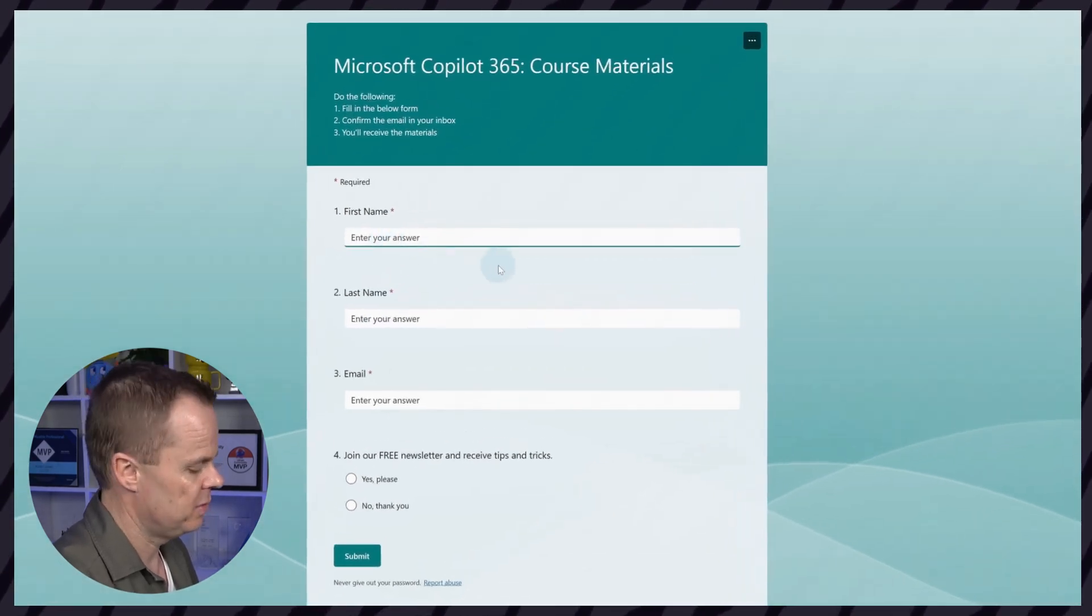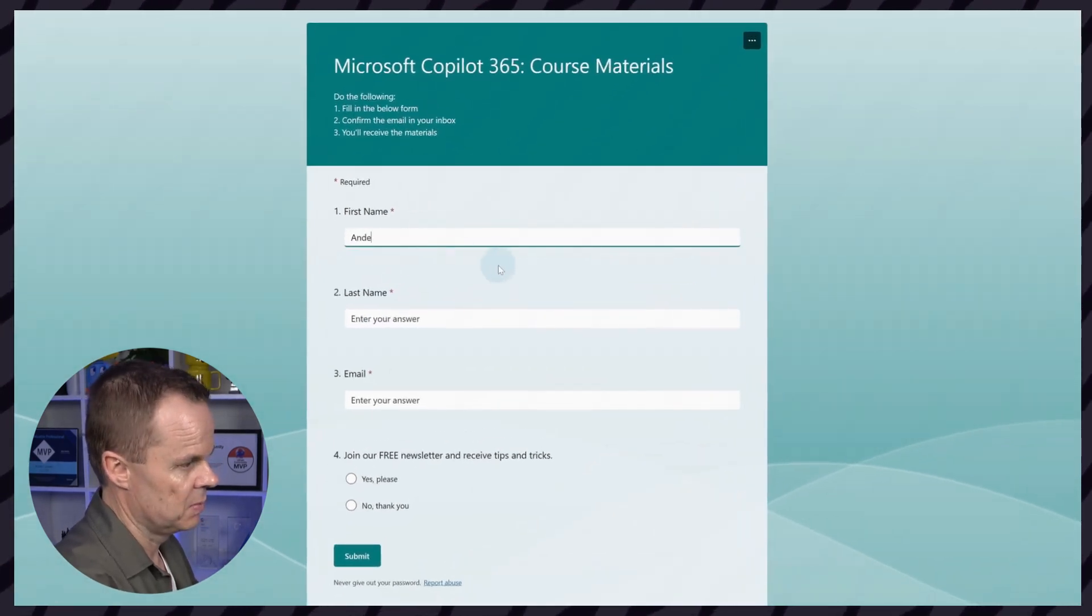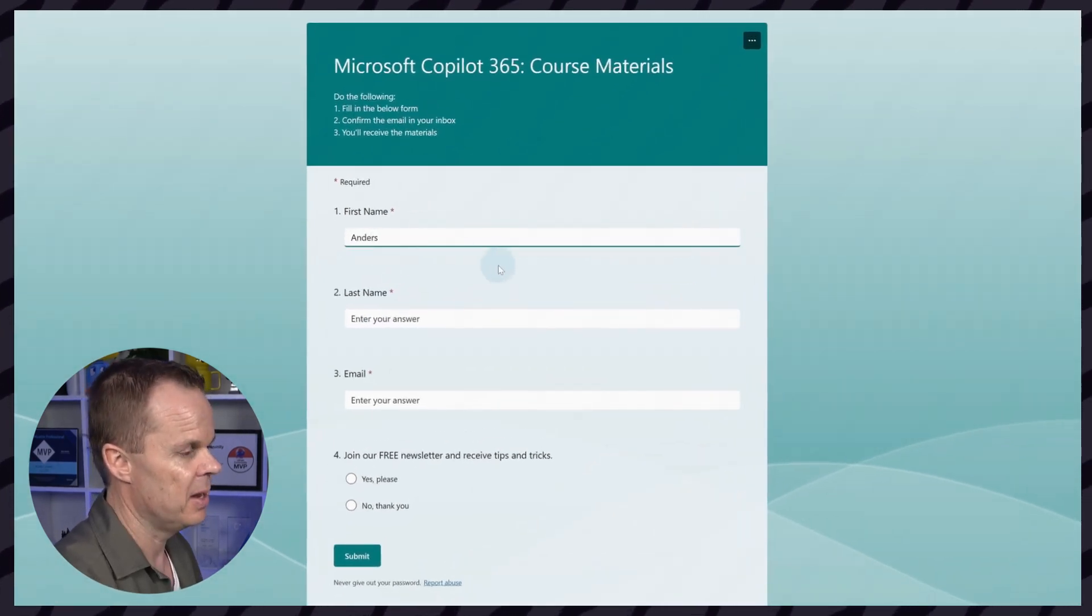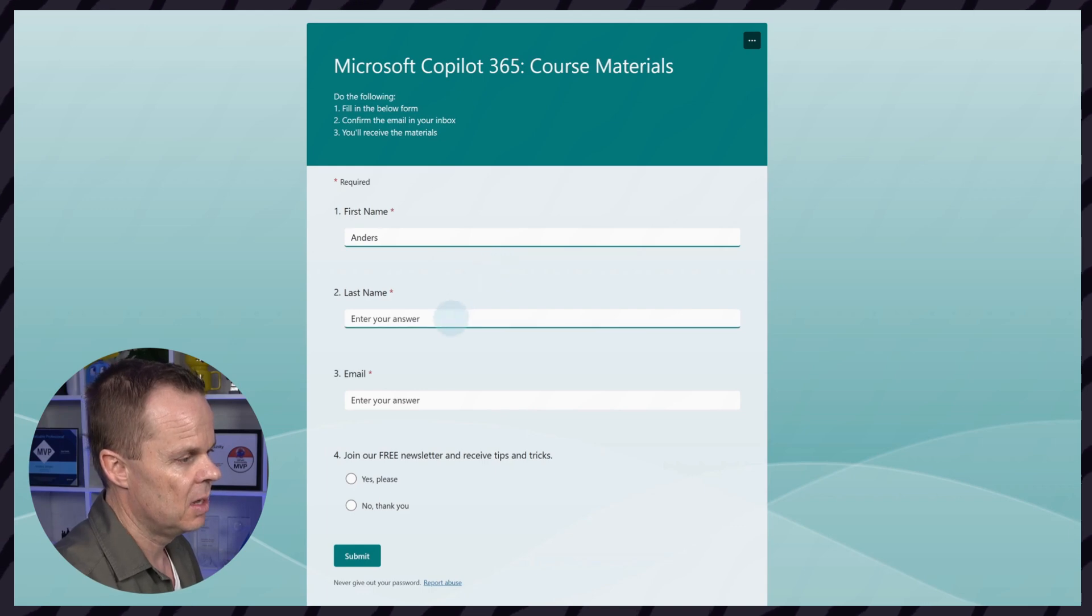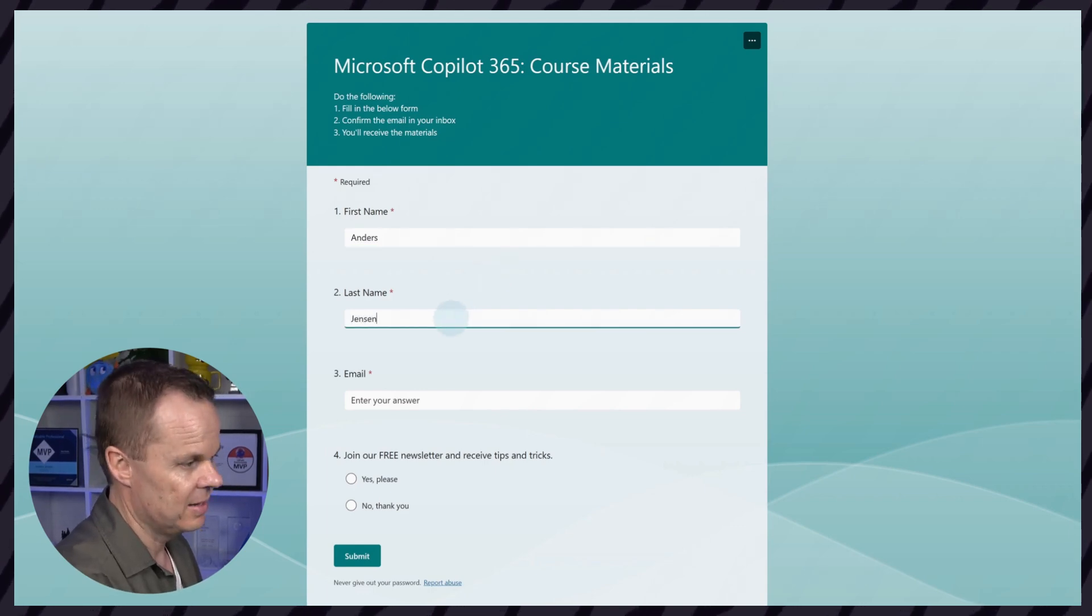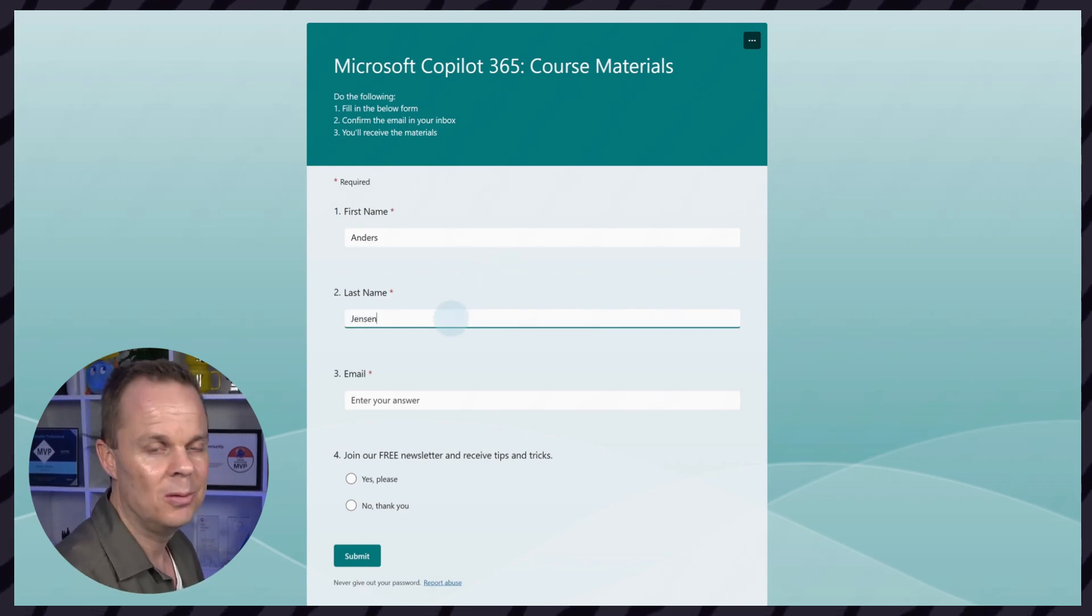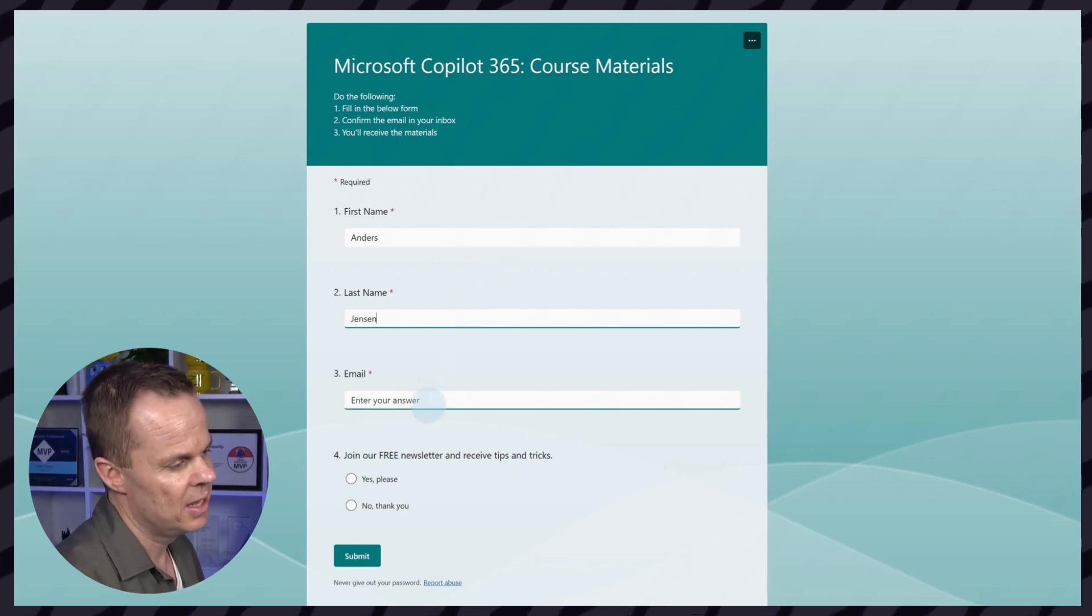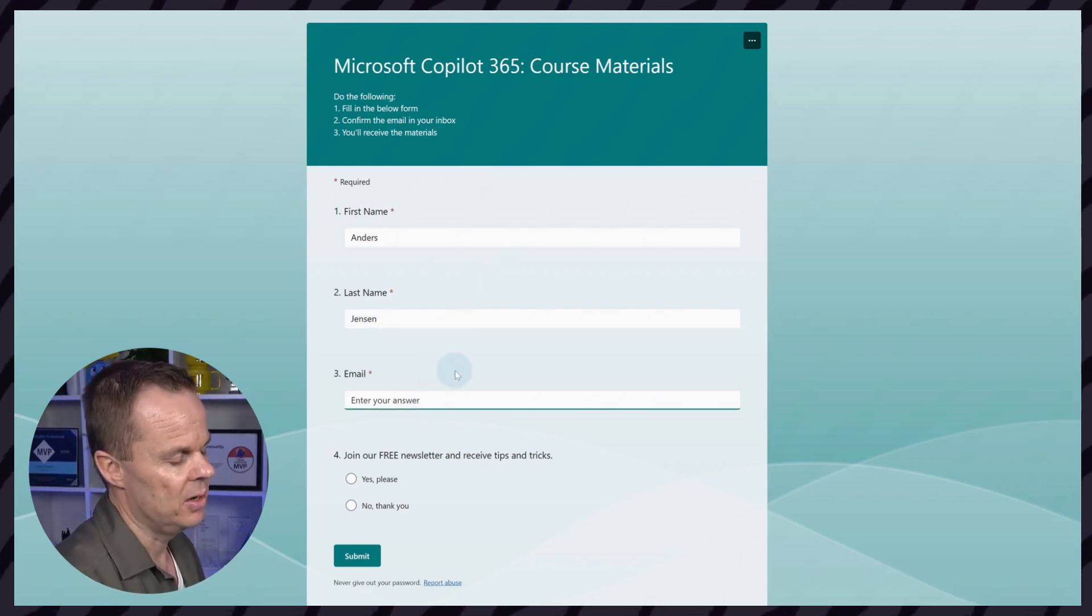Here you will fill in your first name. I'll fill in mine. I'll fill in my last name. You will fill in yours. And then your email.